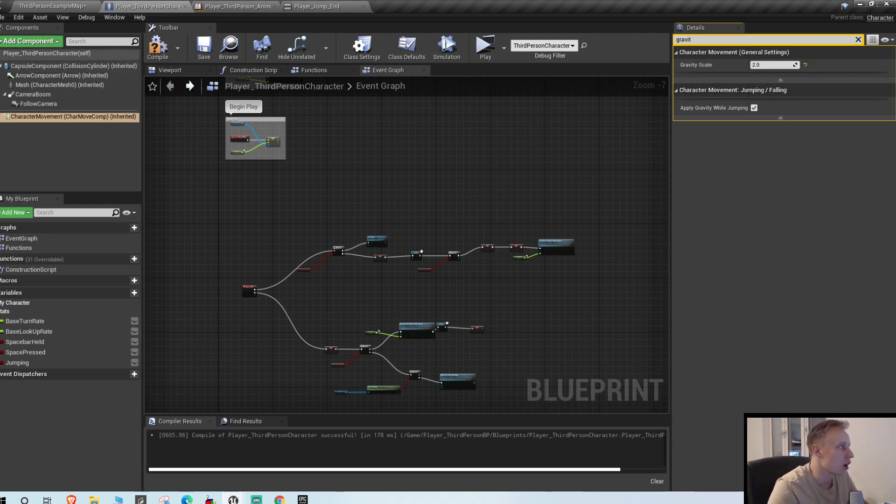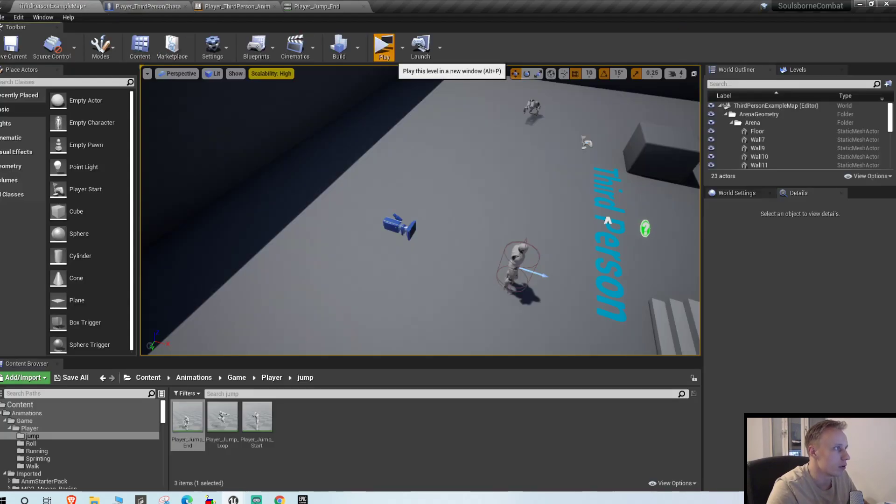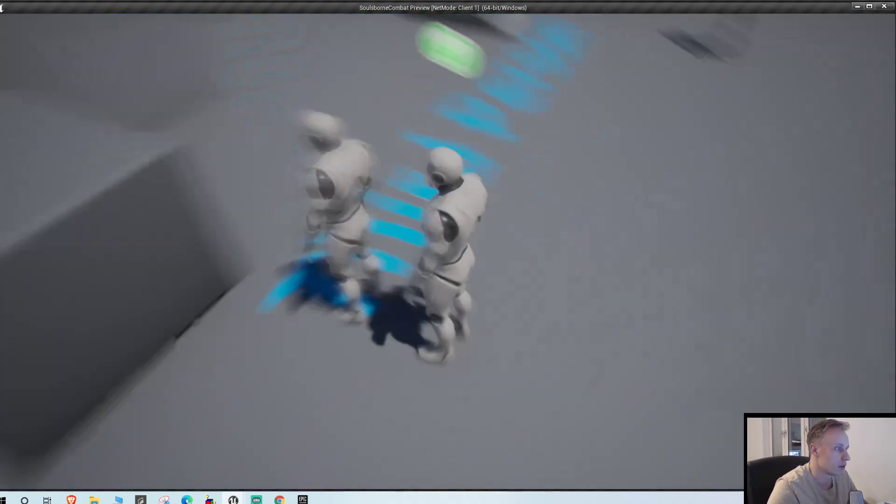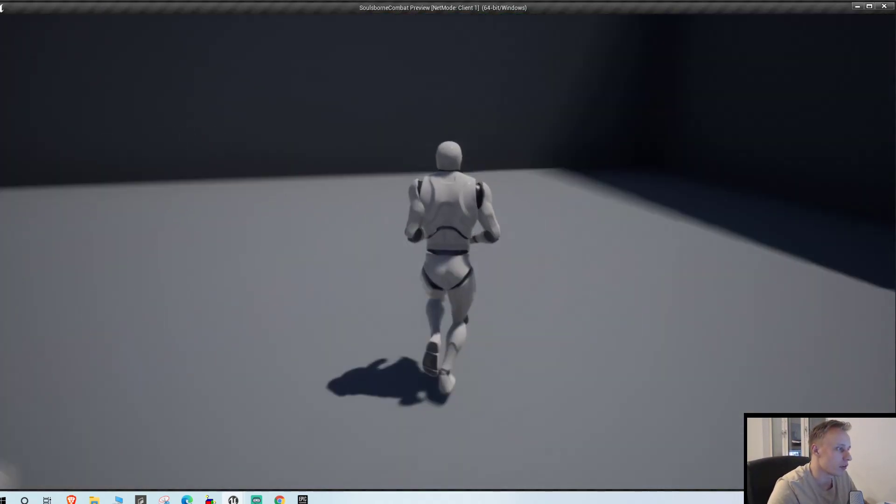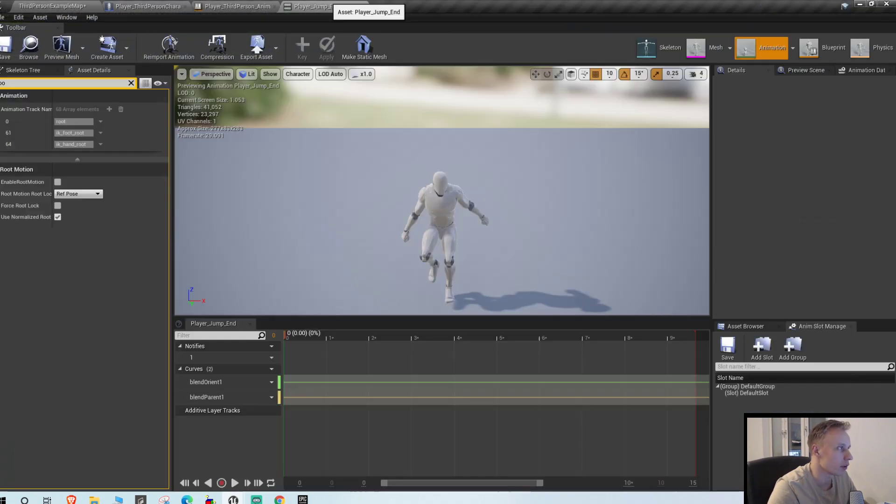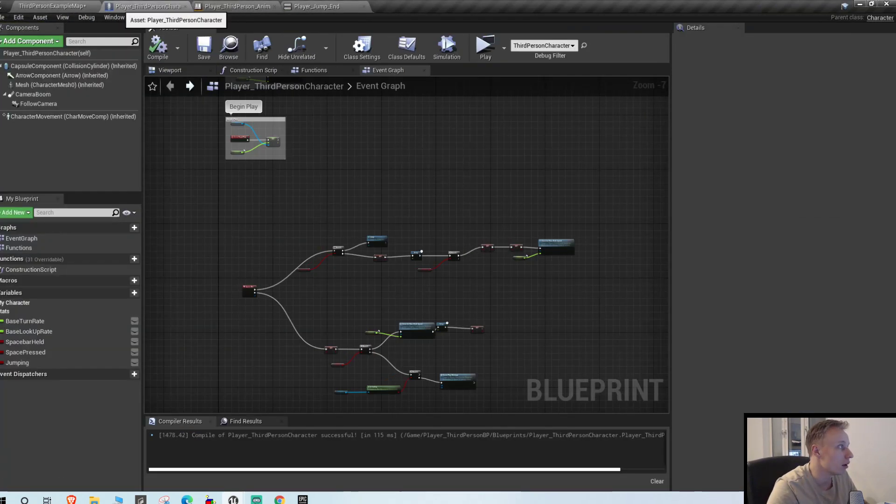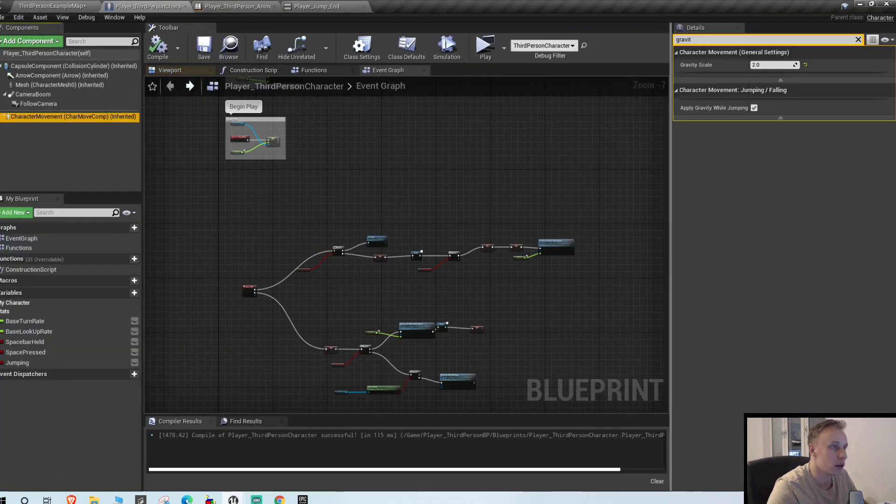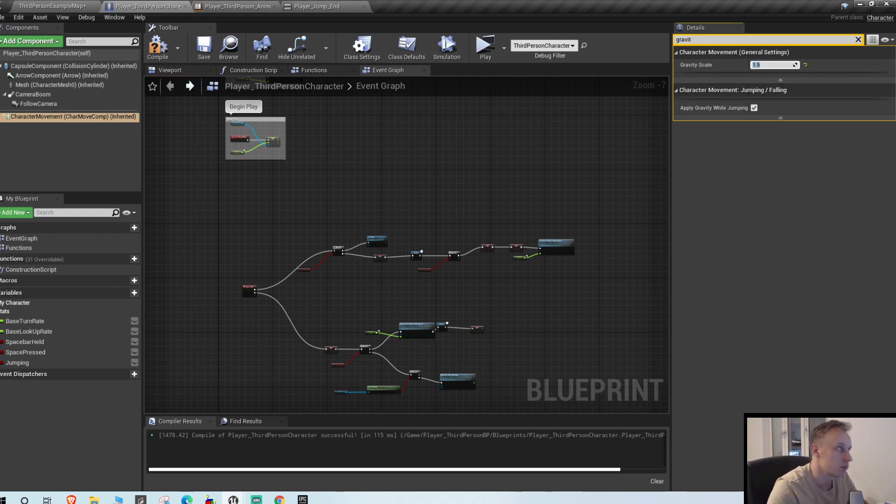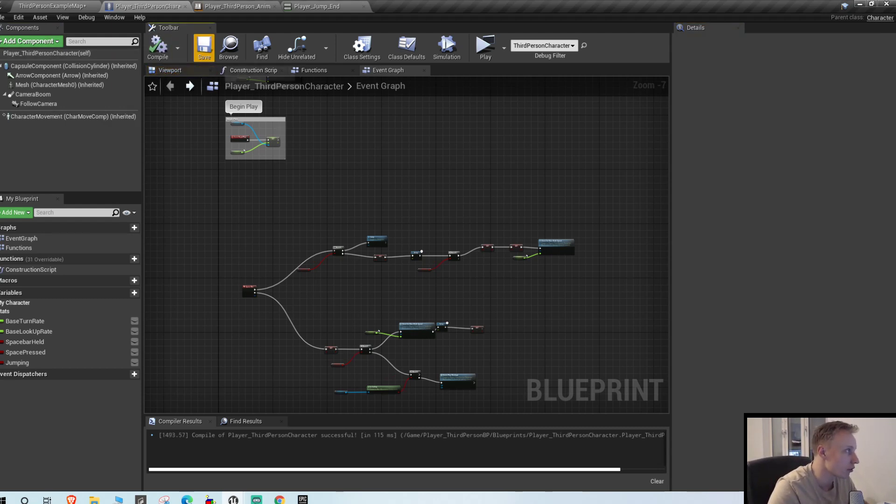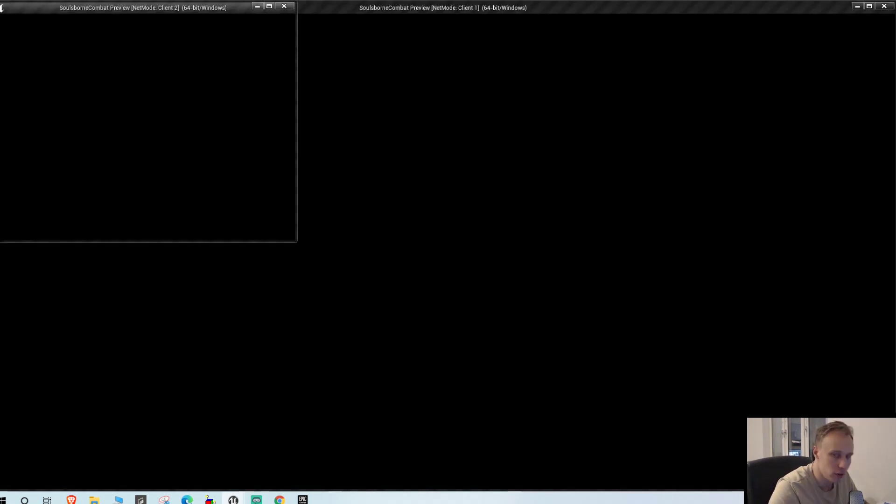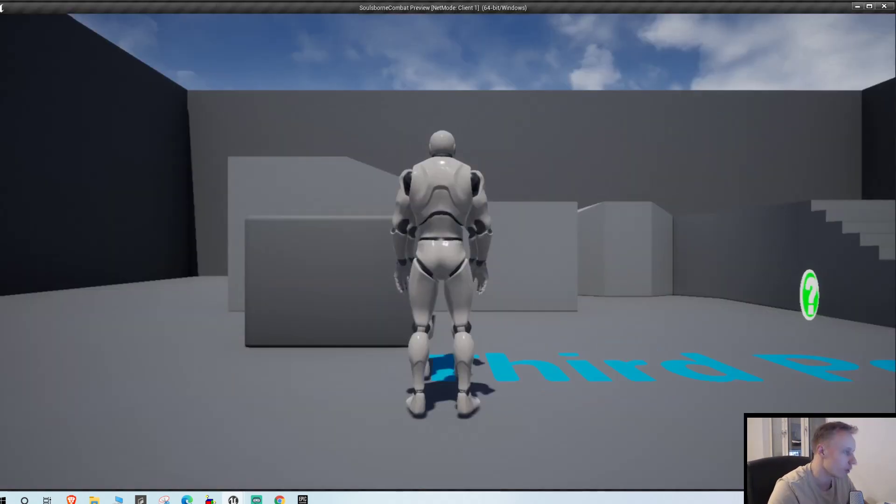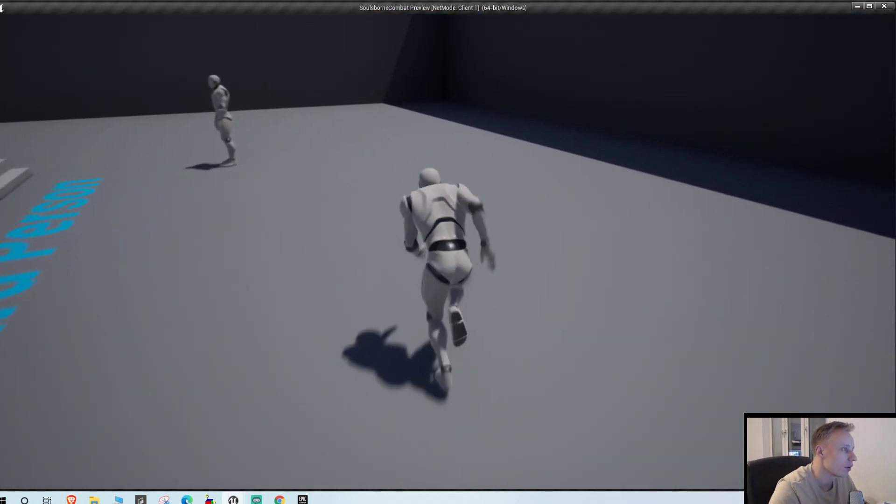I'm just gonna up the gravity scale to 2. So that's basically how hard... okay that wasn't much. 1.5. So basically the gravity scale is how much your character weighs in the gravity, basically how much the gravity of your character is.